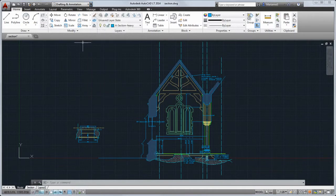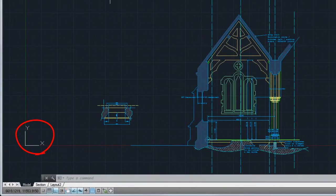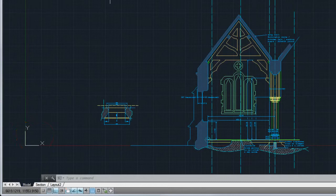In the lower left corner of the drawing area is the UCS icon, which displays the positive directions of the X and Y axes.